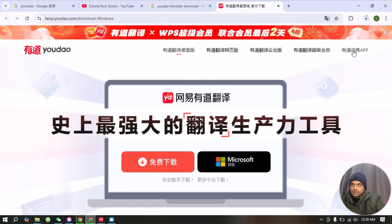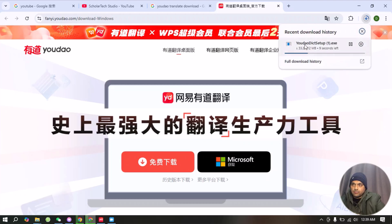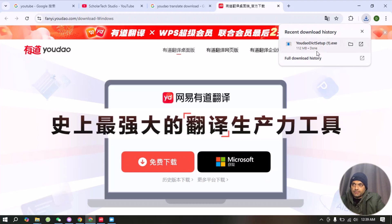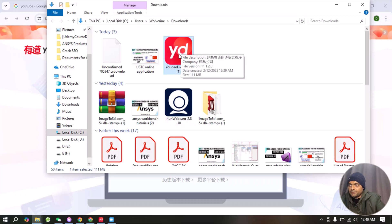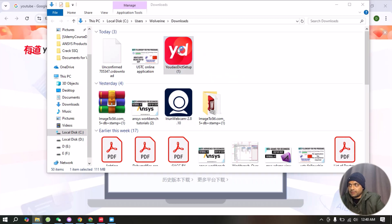Now we will click here and the downloading has started. After the downloading is complete, we need to install it. We have to wait until the downloading is completed. Now the setup file is here — double click on it.